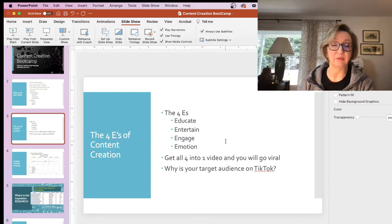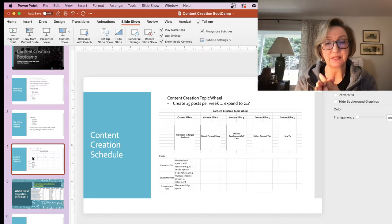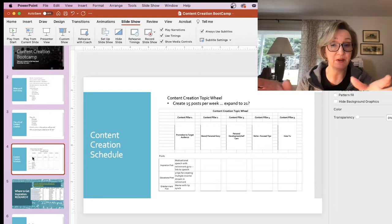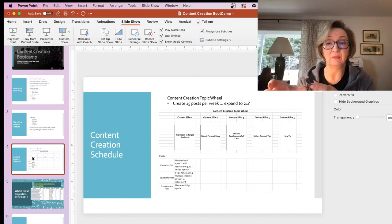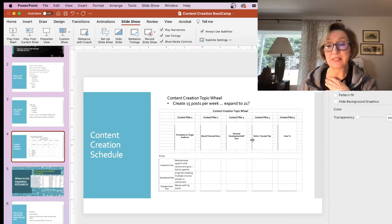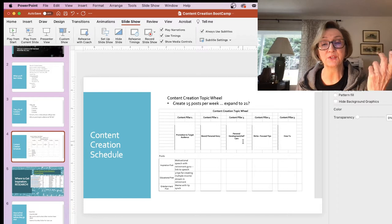So content creation schedule. I created this spreadsheet — it's actually in Google Sheets, it's on the Google Drive. Basically you can create 15 or 21 posts, depending on how you want to customize this. If you want to add a couple more content pillars you can, but the basic structure is four content pillars. My content pillars are: promotion to target audience, your brand, personal story, personal development and self-care, and niche focus tips and how-to's.